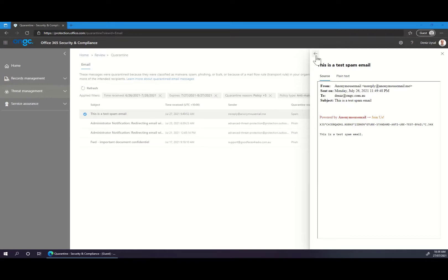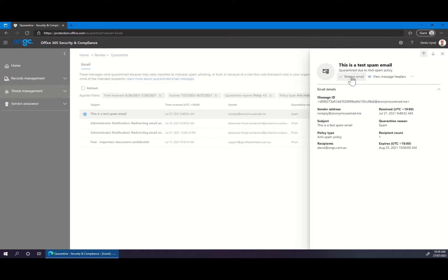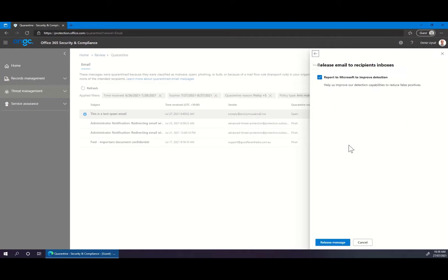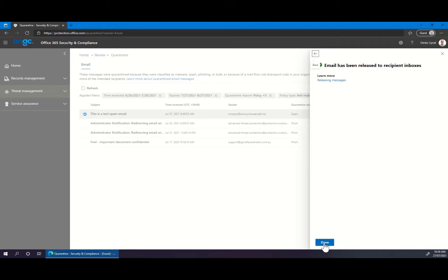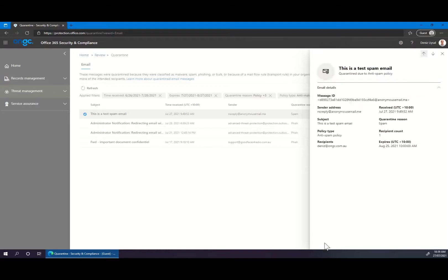Provided that the email is legitimate and you can verify this, you'll be safe to release the message. Once released, within the next couple of minutes you should receive the email normally in your inbox.